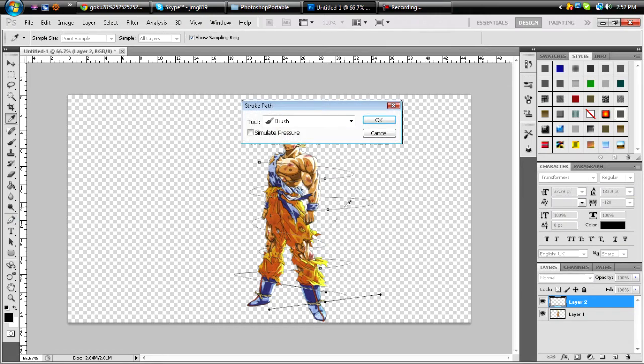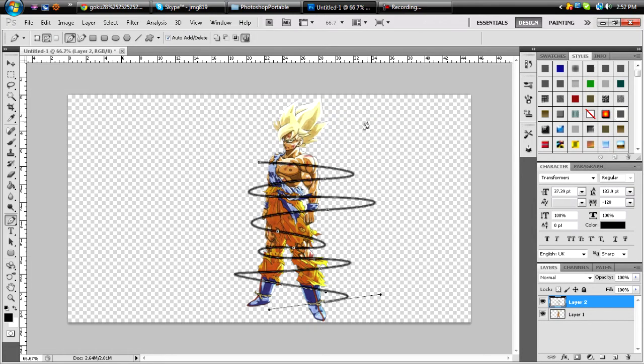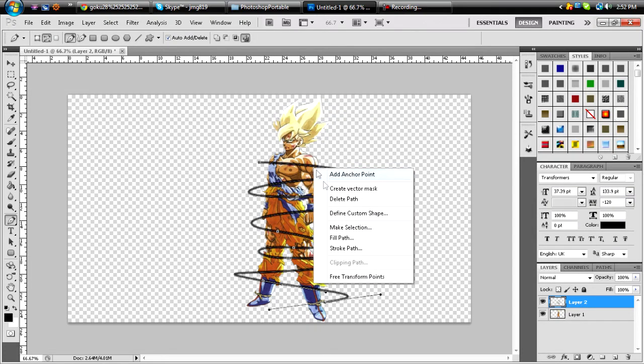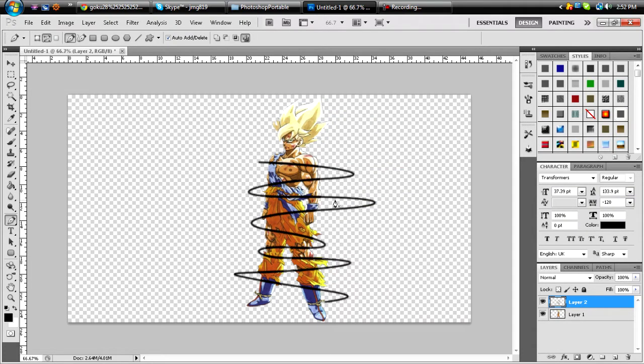Now what you're going to want to click is Stroke Path, Brush. Do not simulate the pressure. And then you're going to end up with some kind of line like this. You can just click Delete Path.